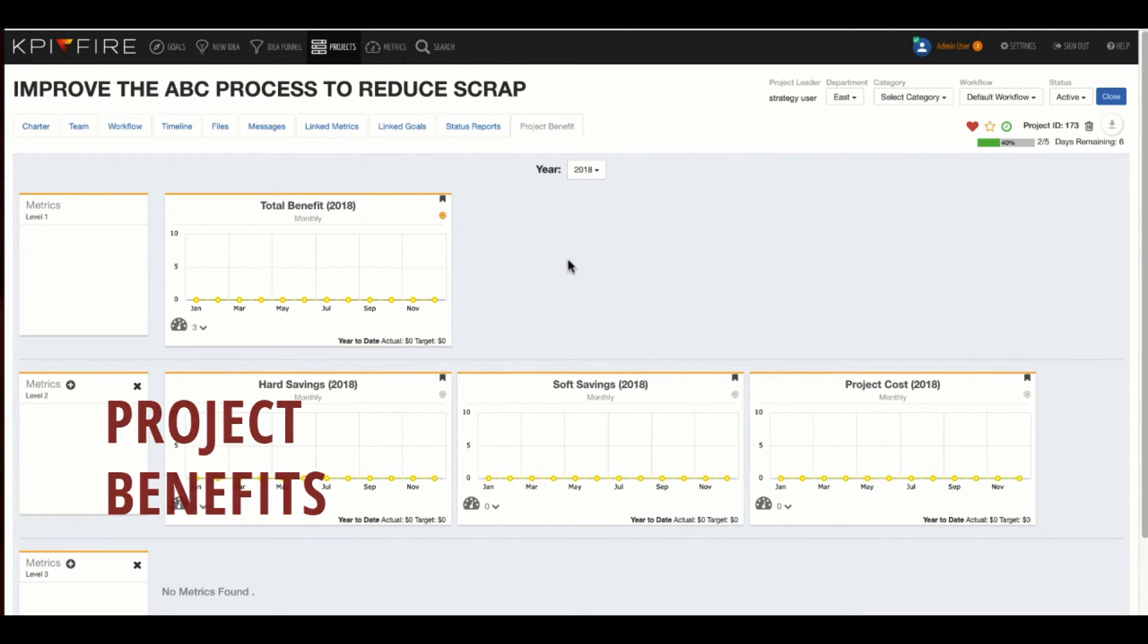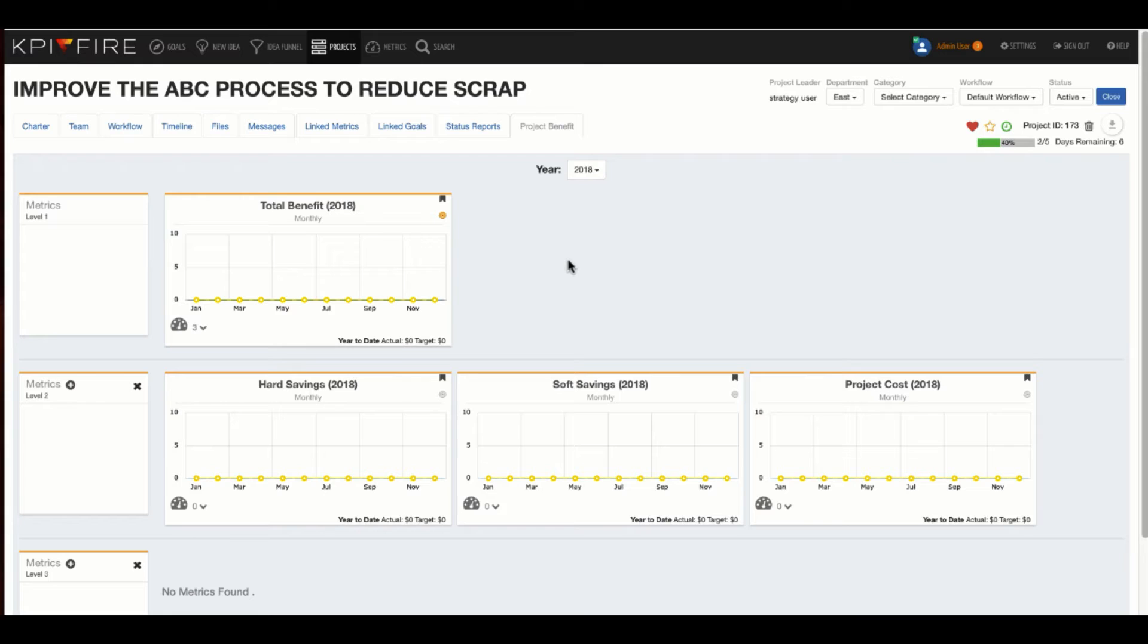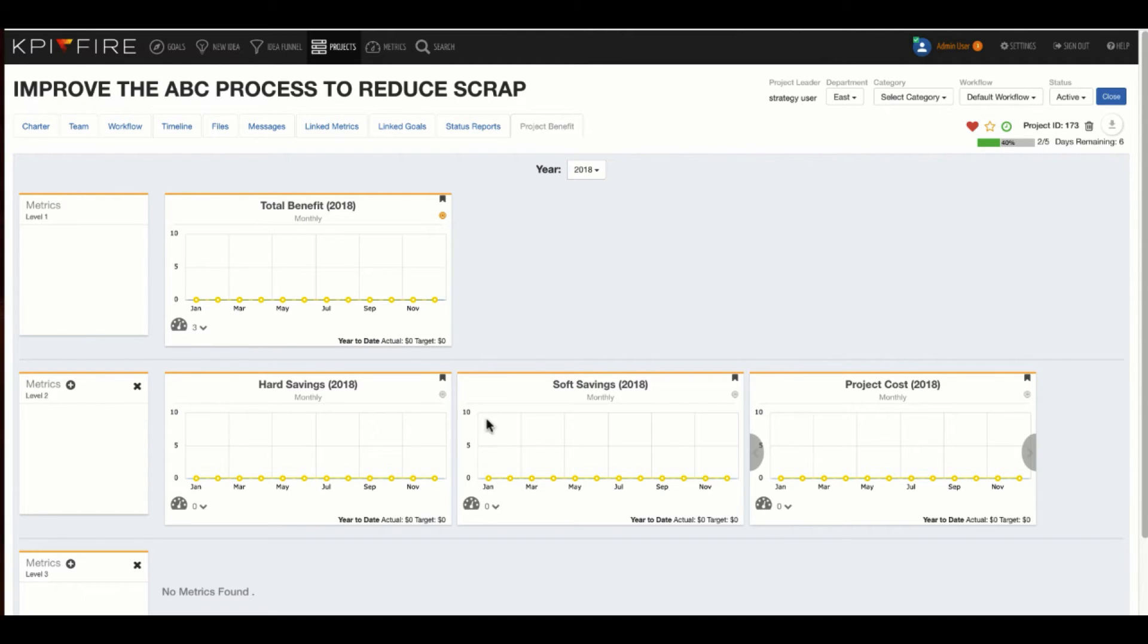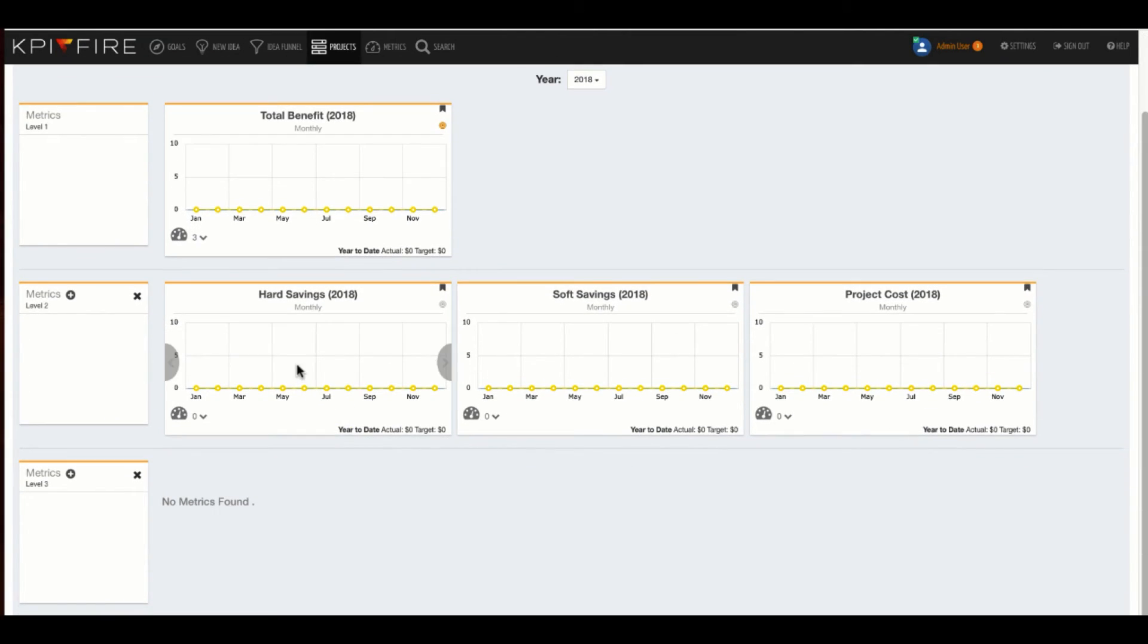All right, Project Benefits. Now, if the purpose of your project is continuous improvement or process improvement, you may want to indicate what kind of benefit you expect from that project. By default, you see we have two layers here, a total, which summarizes and rolls up the benefits from this layer 2. You can also create additional layers of benefits down below, and these can also be configured in your workflows. I would probably recommend that you leave these associated with the workflows if your administrator has set it up that way.